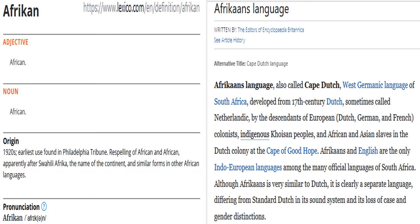Here we have two notations with the K spelling. One is found in the 1920s — this is supposed to be the earliest use of it — found in the Philadelphia Tribune. There was this respelling of Africa from the C to the K, which in the 1920s was supposed to be based upon a Swahili spelling of Africa. And then over to the right, you see Afrikaans, the Dutch language found in South Africa — it's sort of a Creole language — and this is from the 17th century.